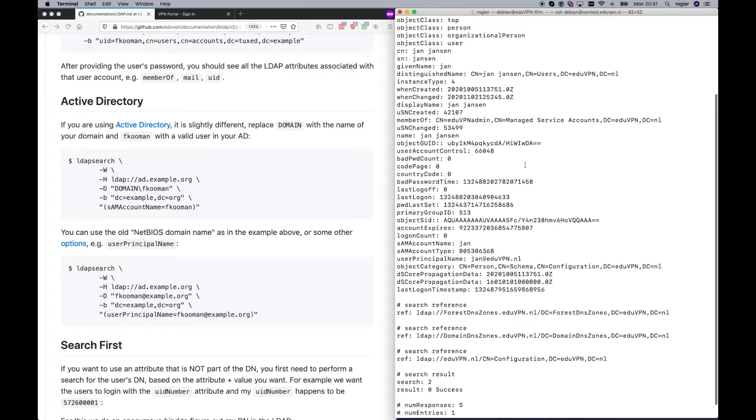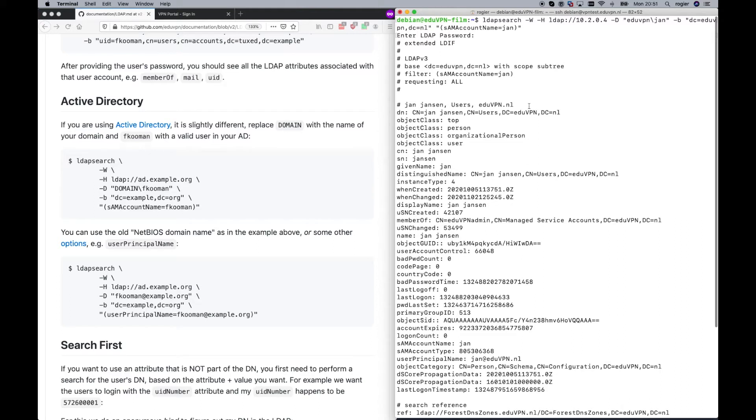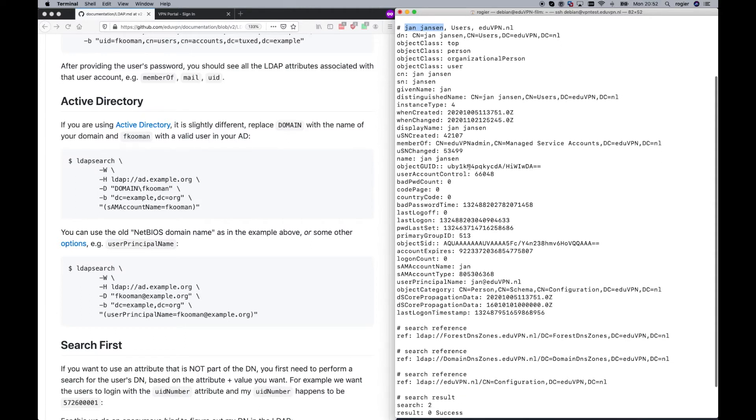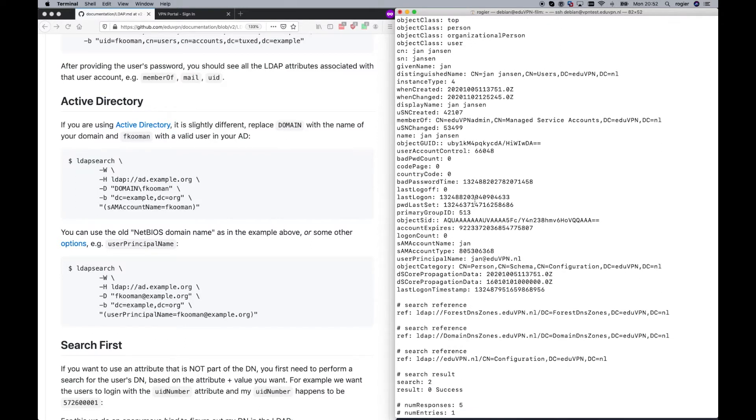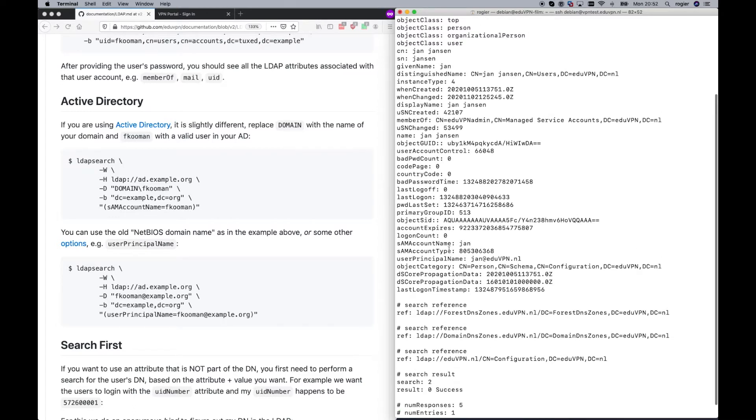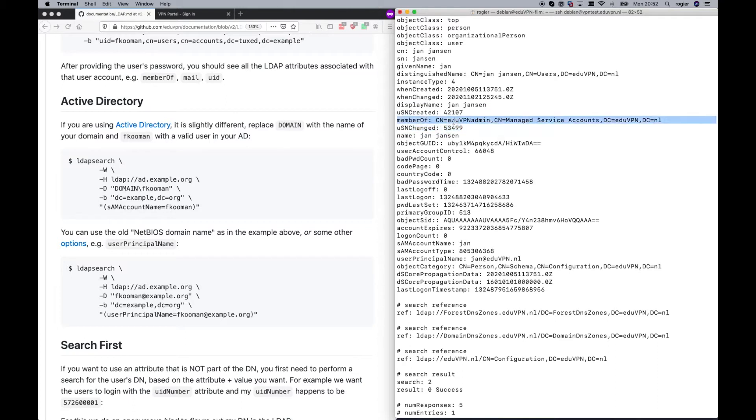We did a successful query to the AD server via LDAP. And we can see it's successful because we get the full user name back, Jan Jensen. This Jan Jensen, he has a special group attribute, which I created in the Active Directory. And this special group attribute, we can filter on that and give him additional permission based on that. He is a member of a group called EdgeVPN admin.